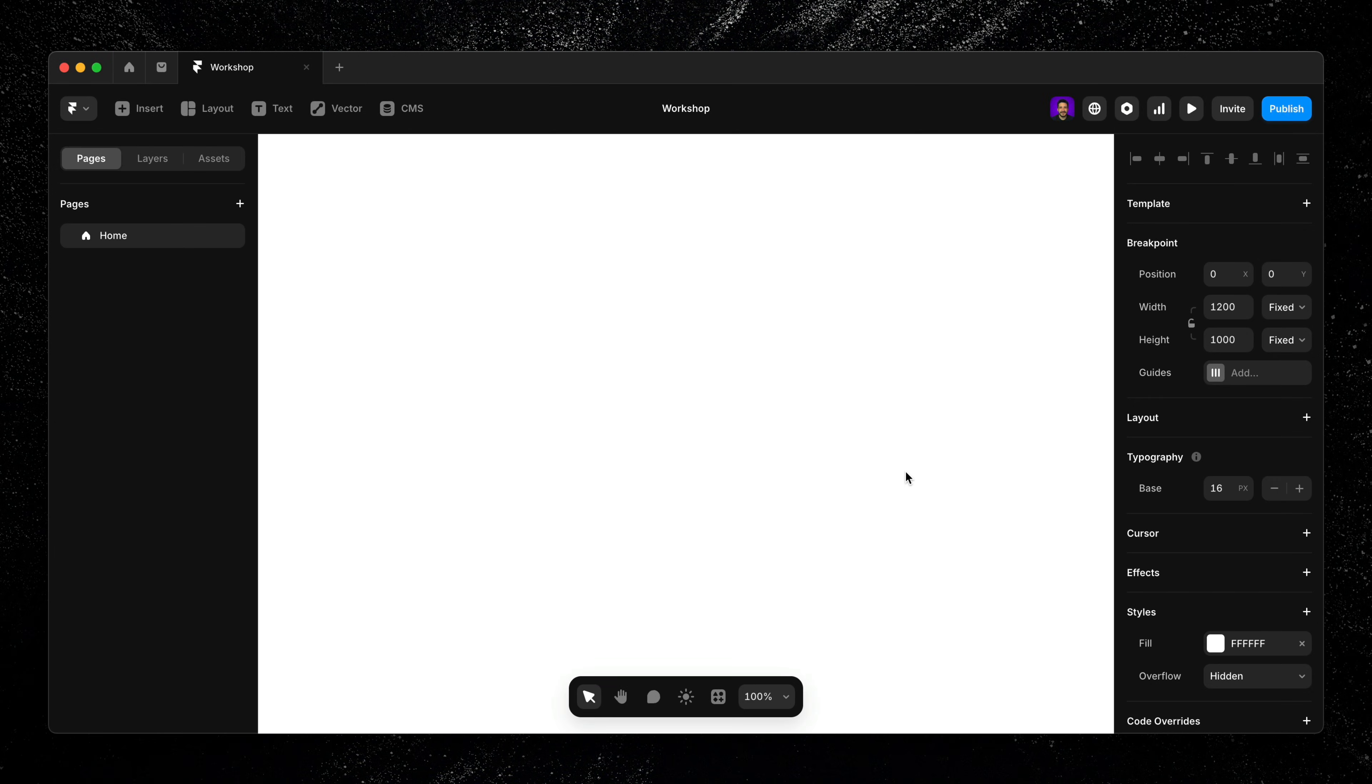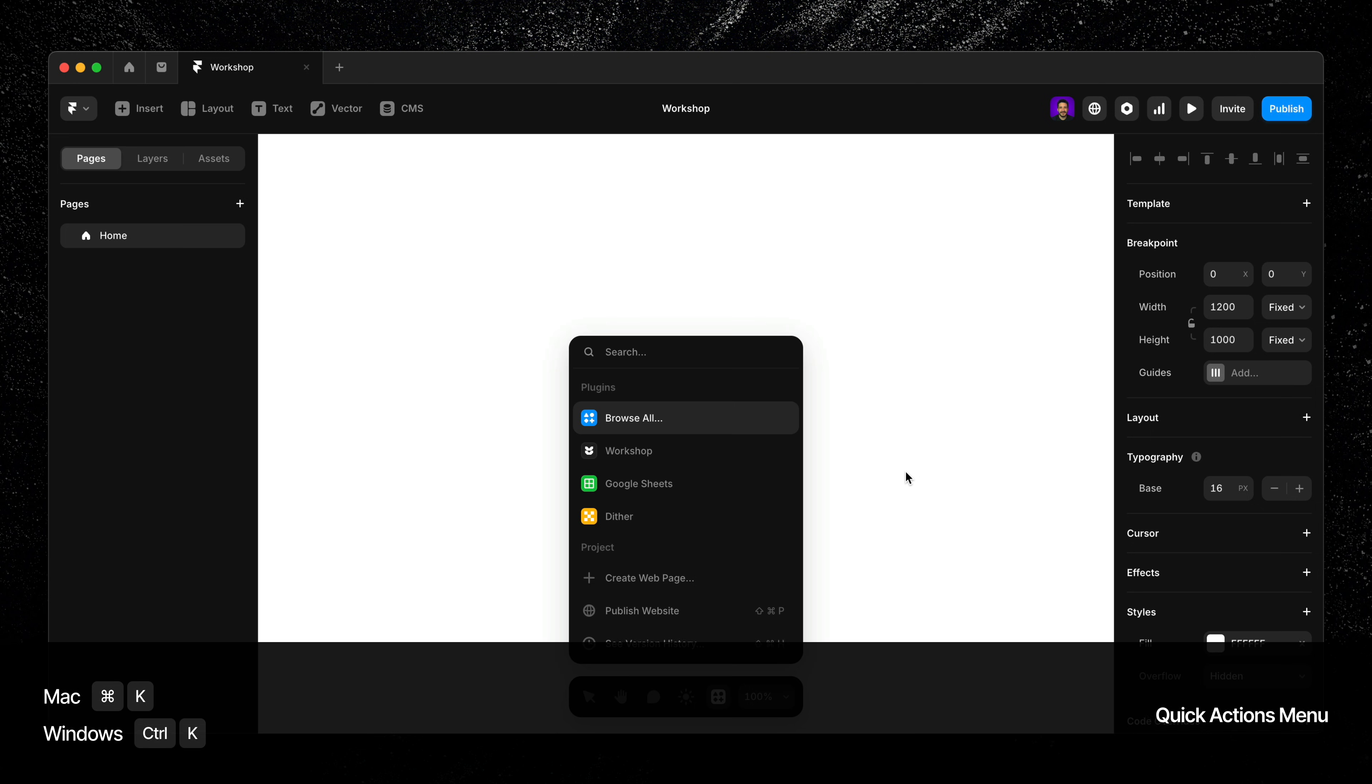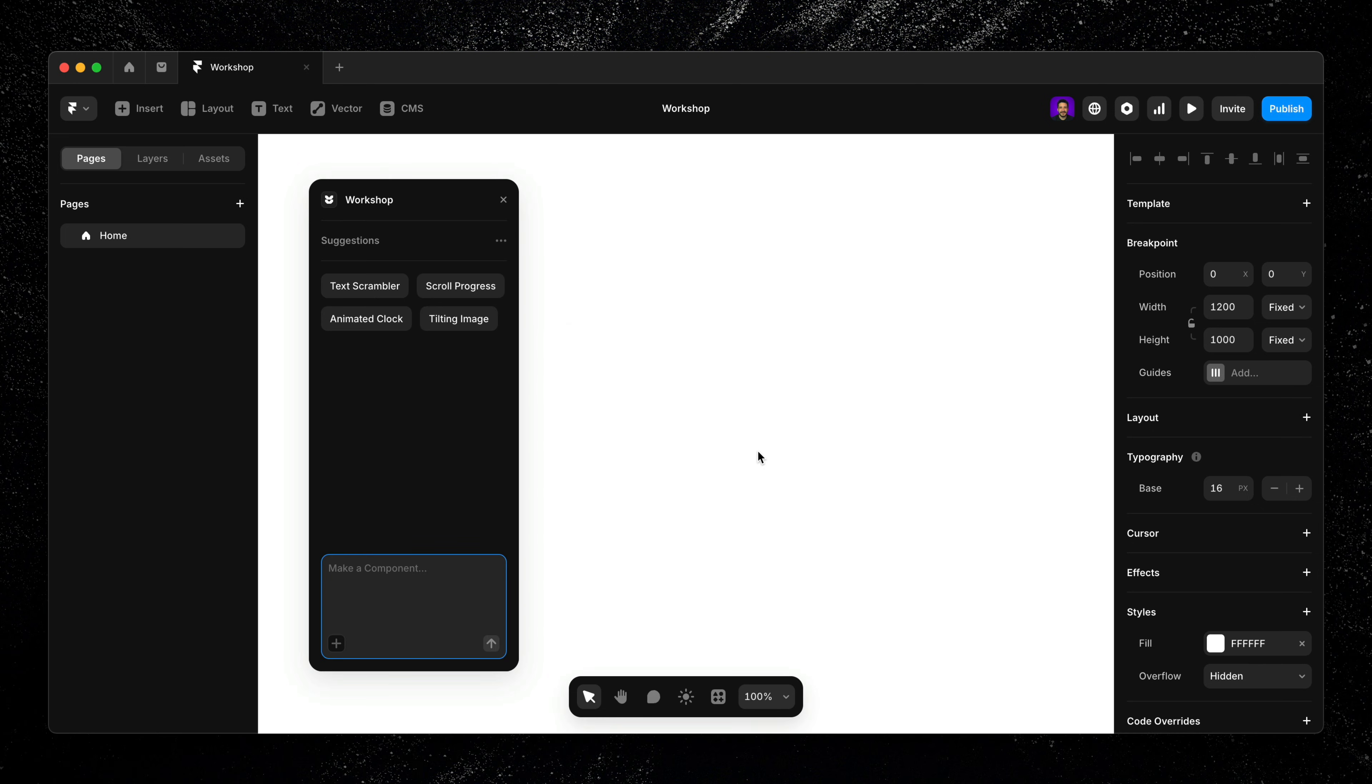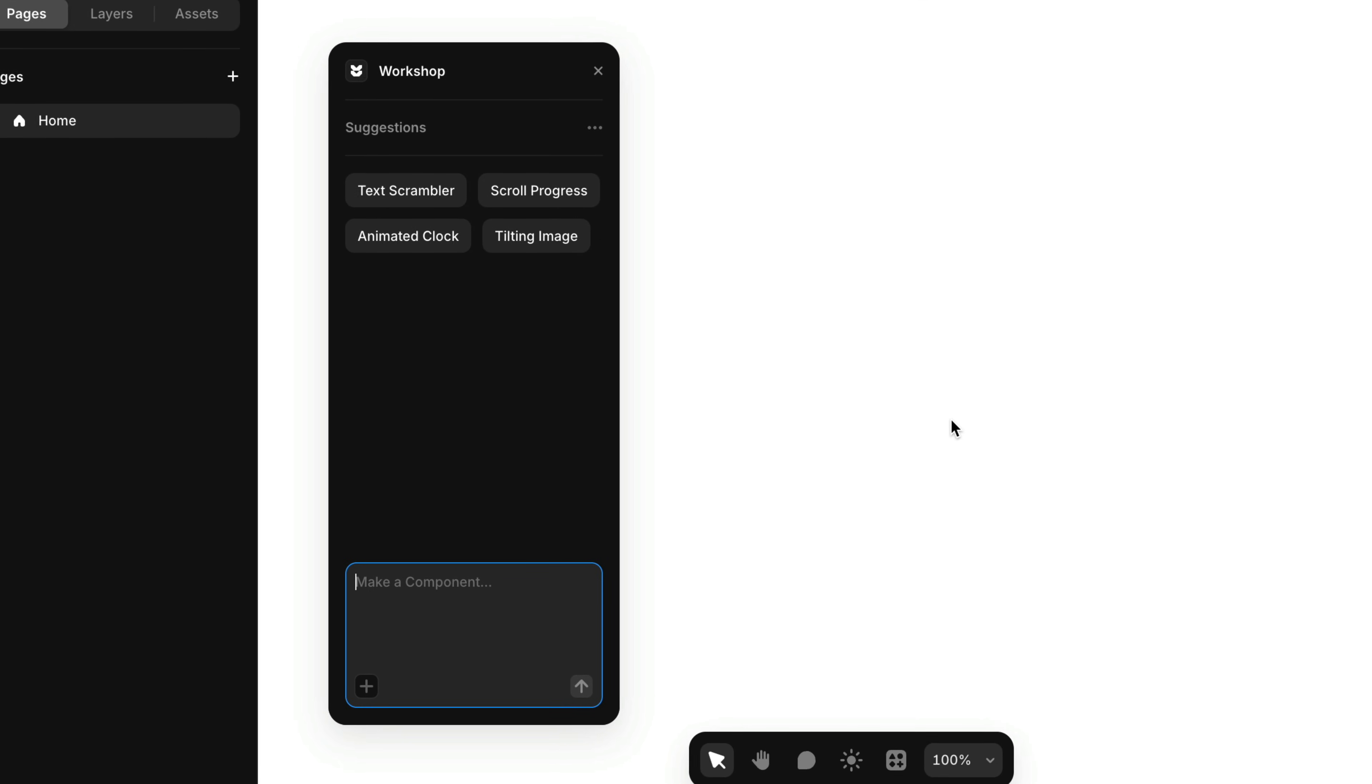To open Workshop, just hit Command or Control-K to bring up the Quick Actions menu and select Workshop. When it opens, you'll see a prompt field where you can start generating components right away.